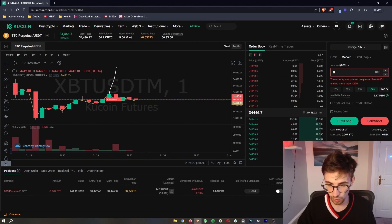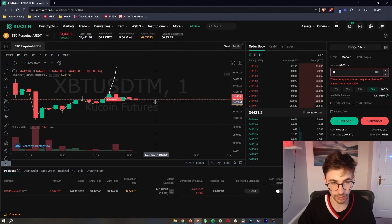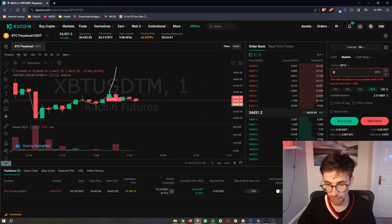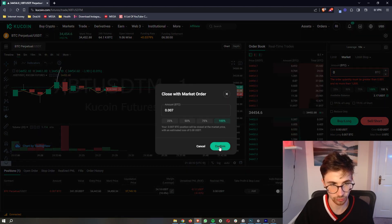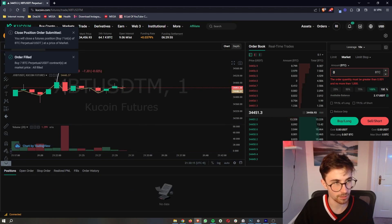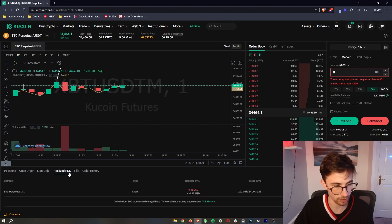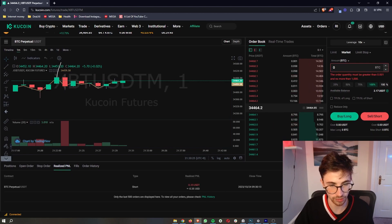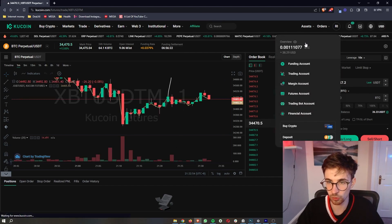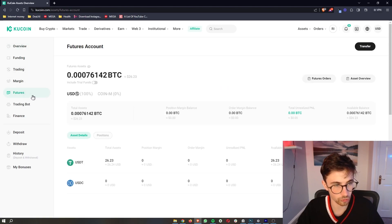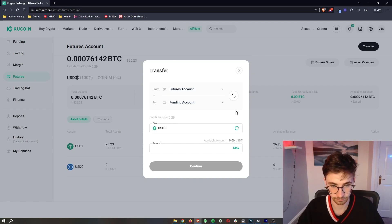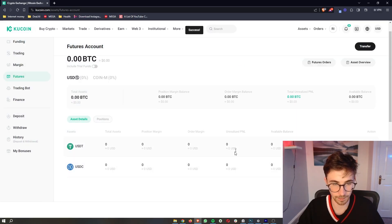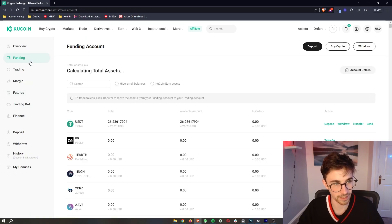The final thing I want to cover is closing out your position. You can either choose a Limit order — choosing a price that you want to sell your Bitcoin at — or just close it out at Market when you are happy with the profit and loss. My position is currently in the red, but I'm going to go ahead and close this out at market for 100% of the position. My order has now been closed. If I go over to Realized Profit and Loss, you can see I took a 35 cent loss on that trade. Once you have finished with your futures trading, all you need to do is go back over to Assets, go to your futures account, and then simply transfer your funds back out of your futures account into your main funding account.